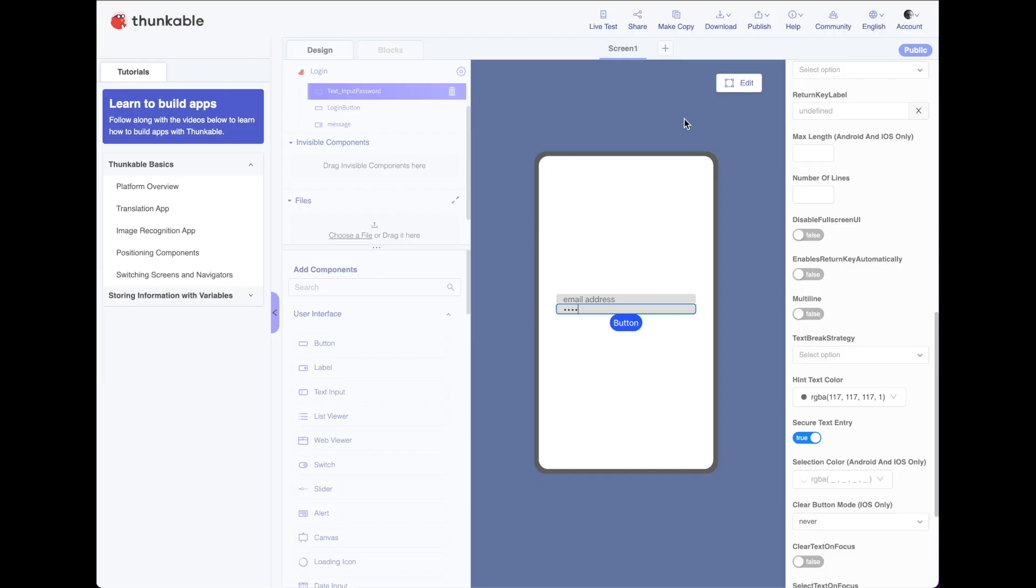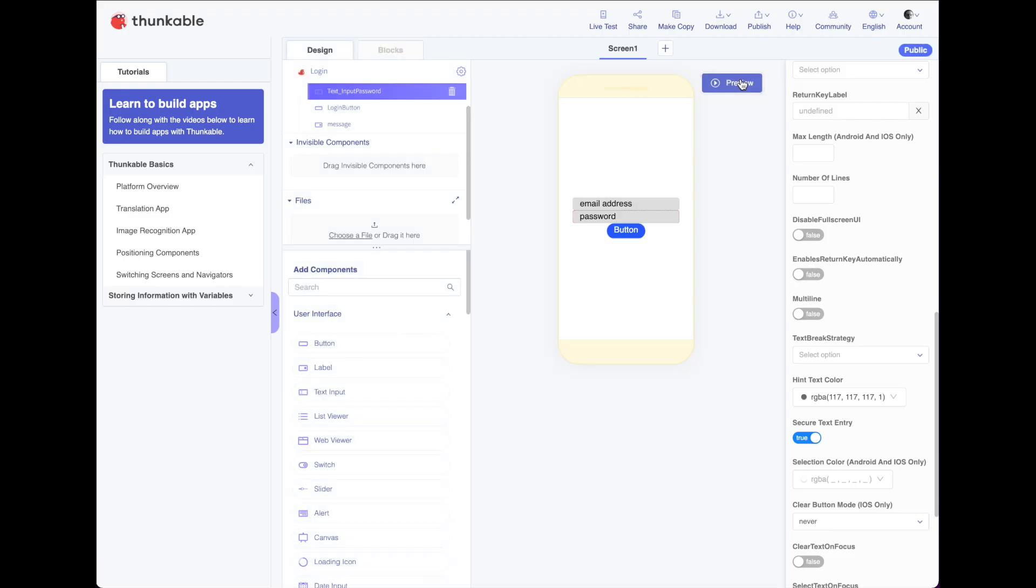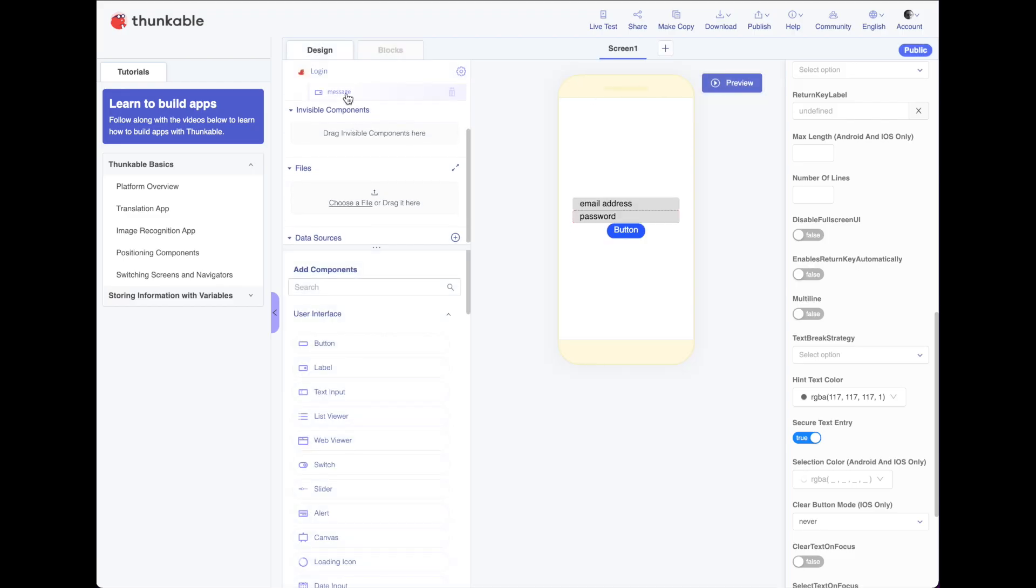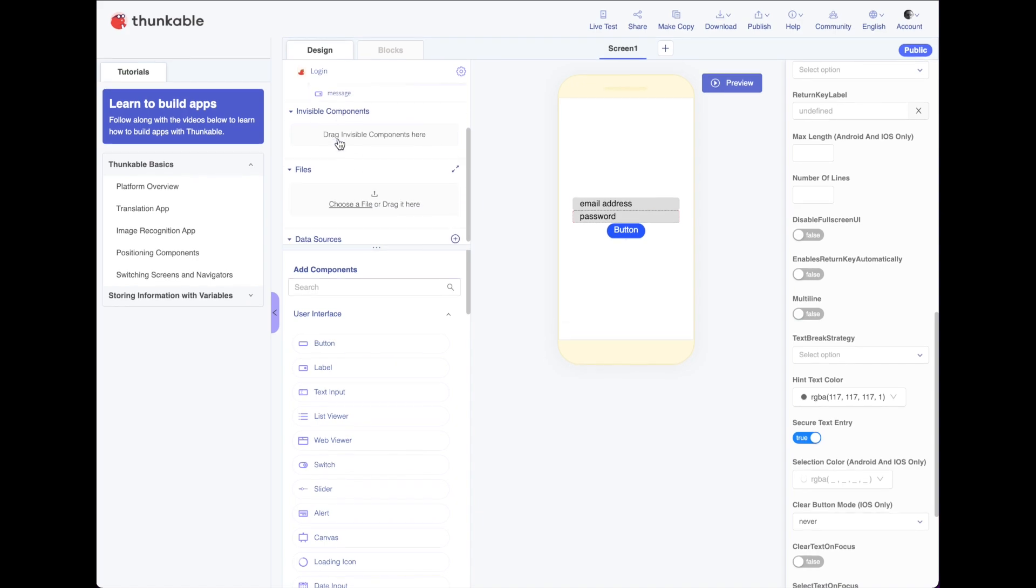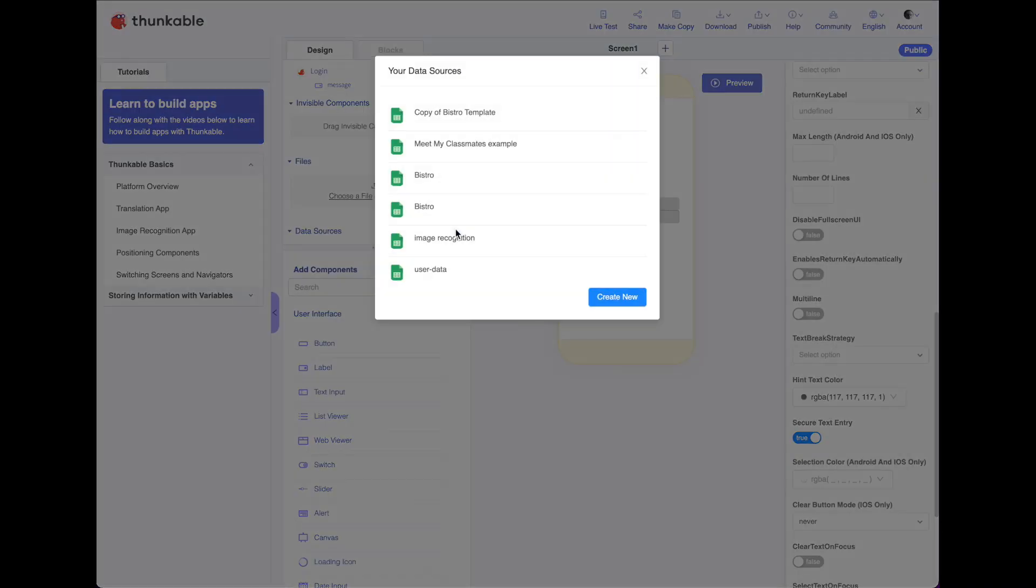All right, so what do we want to do? Well, the first thing we need is to pull in a data source. So I'm going to scroll down here. At the top in this area here, you can see if we scroll down far enough, we see a data sources. And I can go ahead and push the plus button beside the data sources.